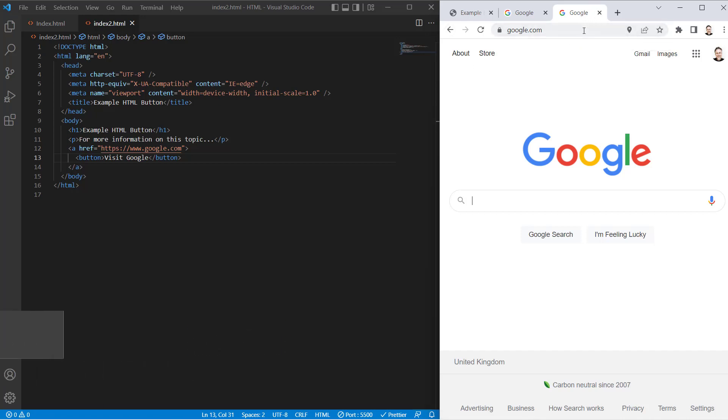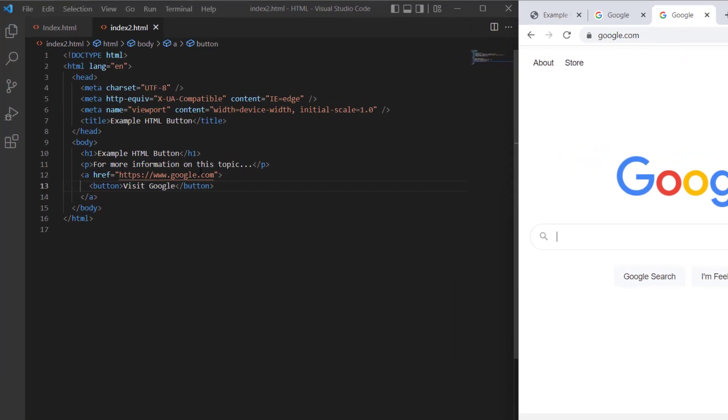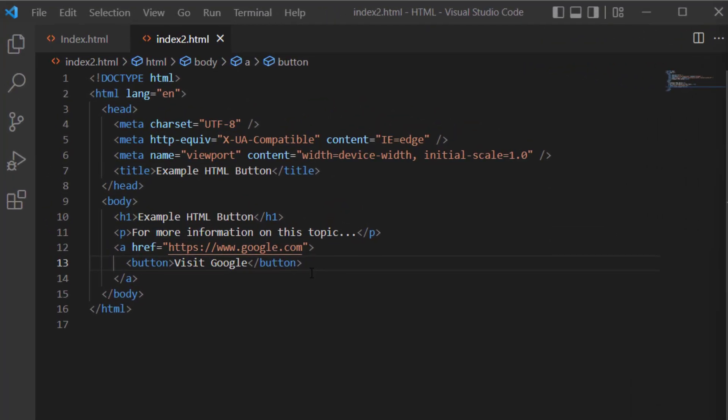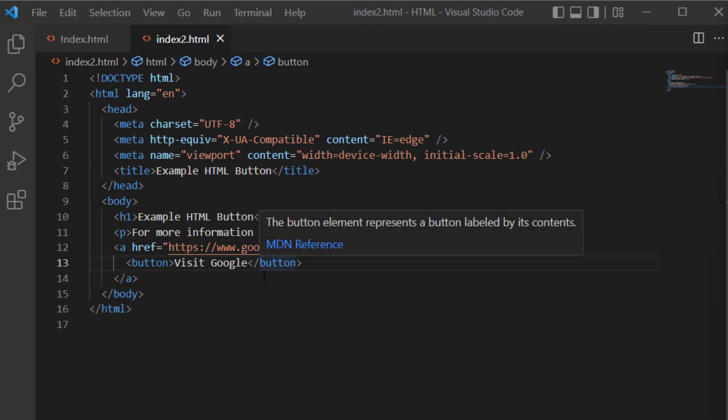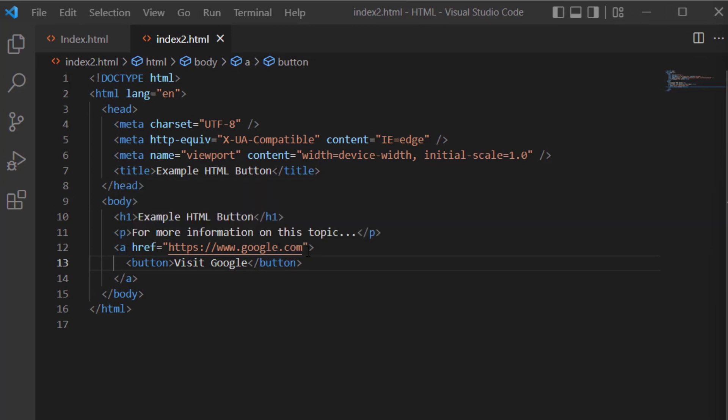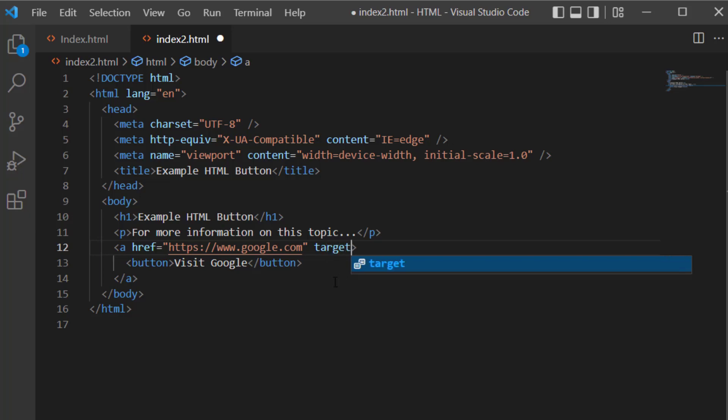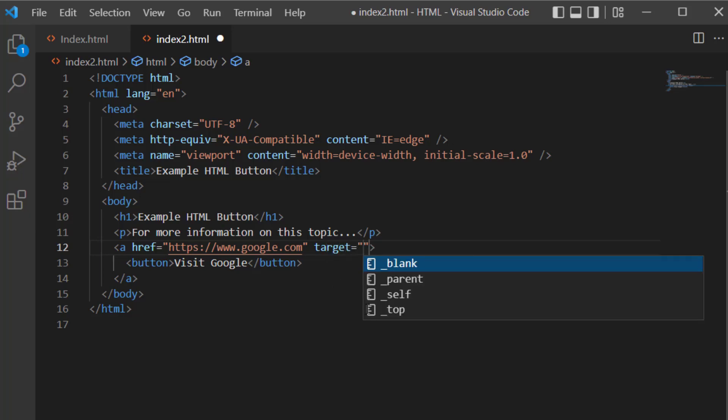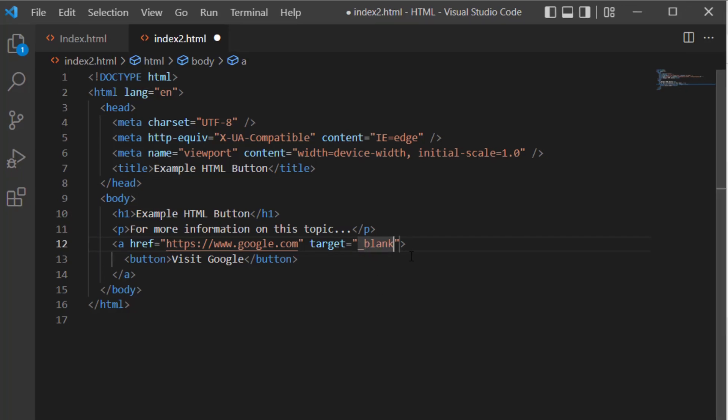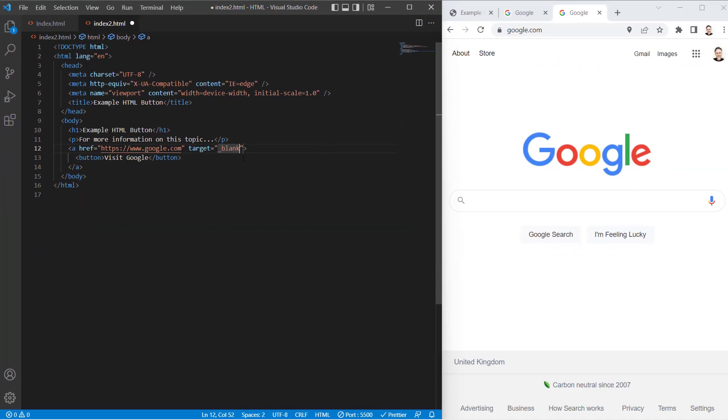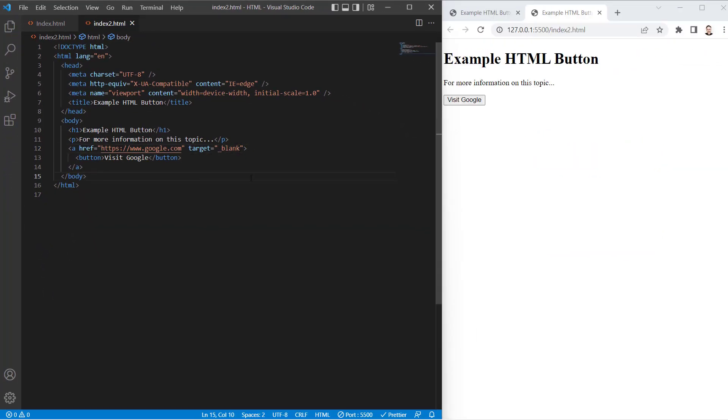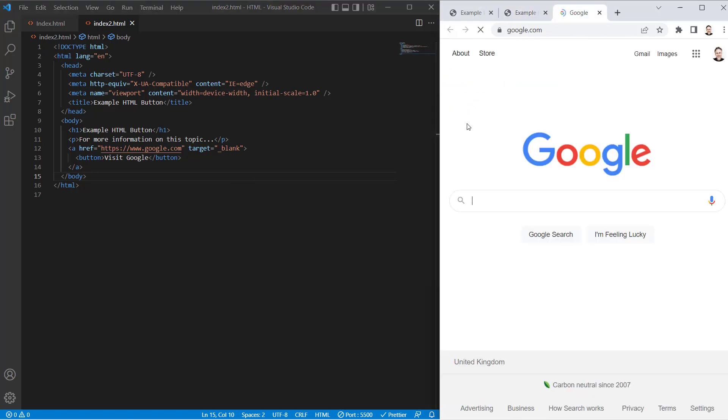Now at the moment, this Google page is replacing the website with the button on it. To prevent that from happening, go to your opening anchor tag and use the target attribute. You want to choose underscore blank as your value. So now with that target attribute included, clicking this button opens up a separate tab in the browser.